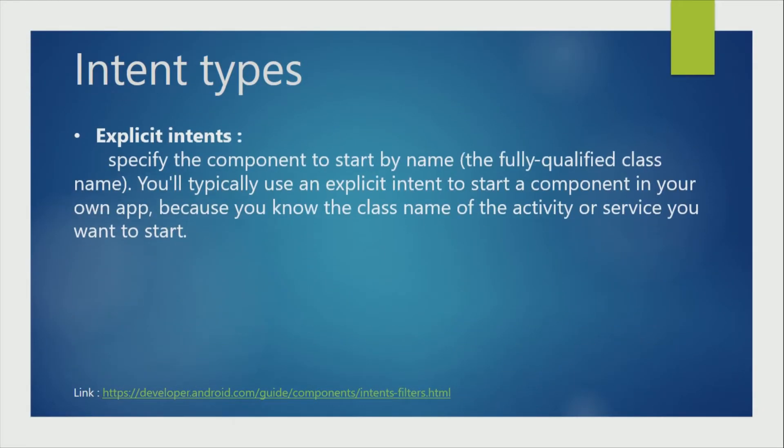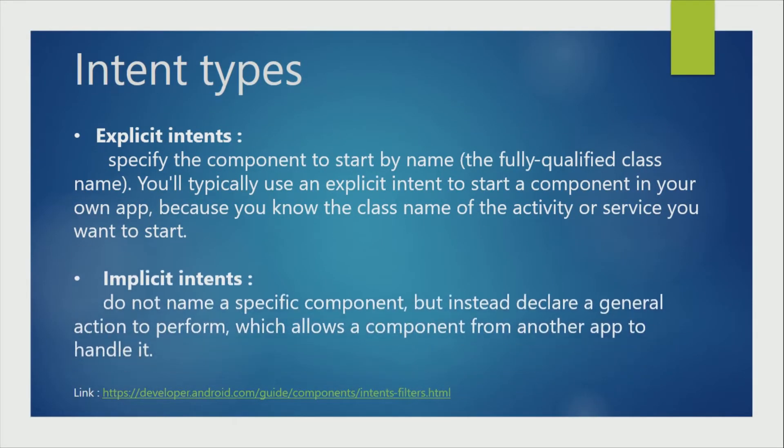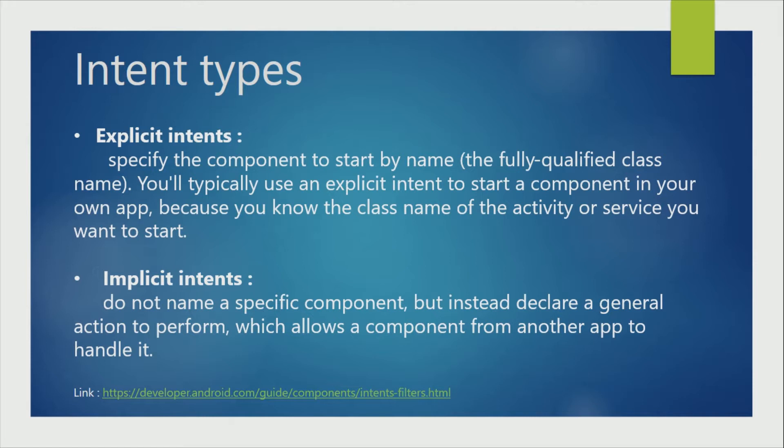There are two types of intents available: ExplicitIntent and ImplicitIntent. In ExplicitIntent, we will give the destination class name explicitly, so the exact activity will be launched.